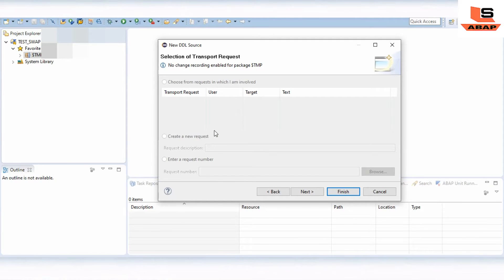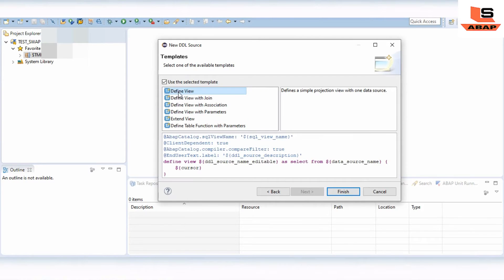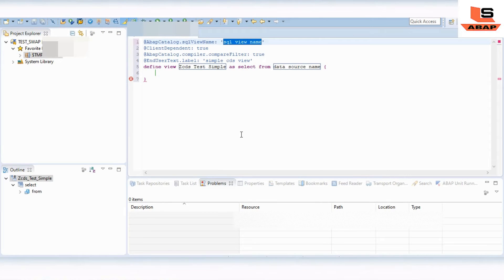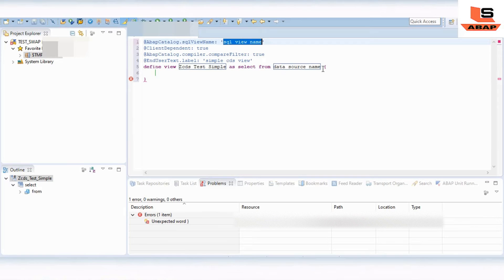I'm selecting the local package, which means we don't need any transport request. Just click Next. Select the Define View option as per your choice — since we are creating a simple CDS view, we just select Define View and then click Finish. Now as you can see, Define View has a select-from data source name. The data source name is nothing but the table from which we are going to access the fields.